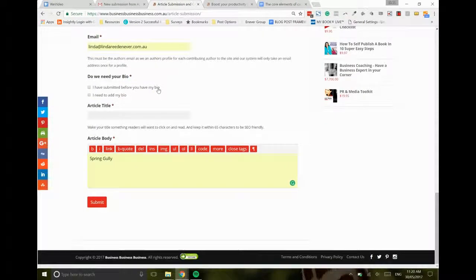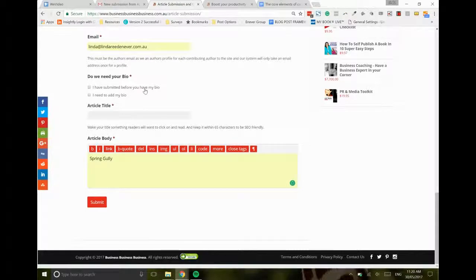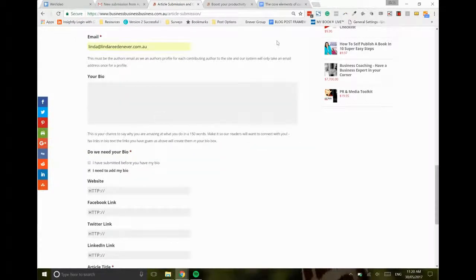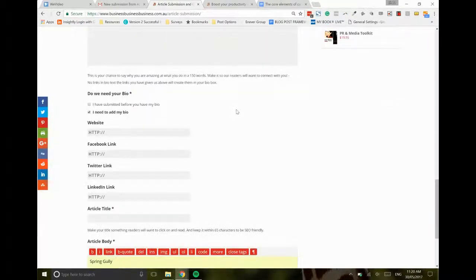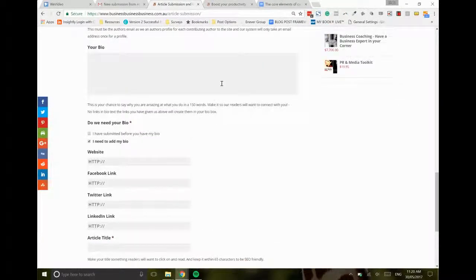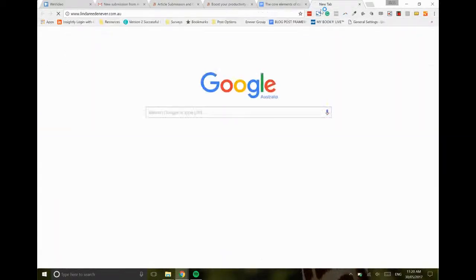If you've already submitted your bio before, especially if you logged in, you just tick the I have submitted my bio box and then this next bio area is going to disappear. But if you need to add your bio, then this is the area that you do it. I need to add my bio, so that ticks it and lets us know that we need to put the details in there, and it's going to give you your bio details.